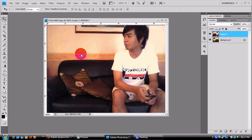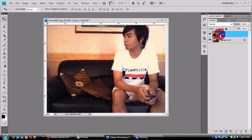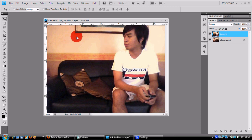Gagawin natin dito, dalagyan natin ng layer mask yung layer 1. Para pag binrushan mo ng black yung layer 1, makikita yung background layer. So click lang natin itong layer mask button.